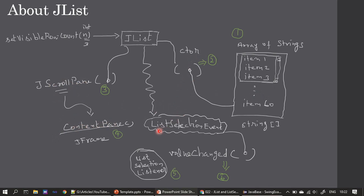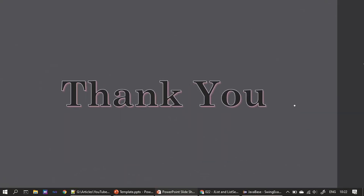After adding the JList to the content pane, we handled the ListSelectionListener using an anonymous inner class. Eclipse IDE automatically provided the valueChanged method, and in valueChanged we use the JList's getSelectedValue function to know which list item is selected by the user. That's all for this video — thank you for watching, bye.